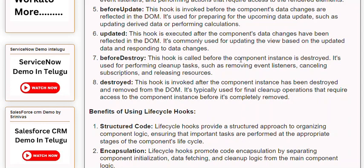7. beforeDestroy: This hook is called before the component instance is destroyed. It's used for performing cleanup tasks, such as removing event listeners, cancelling subscriptions, and releasing resources. 8. Destroyed: This hook is invoked after the component instance has been destroyed and removed from the DOM. It's typically used for final cleanup operations that require access to the component instance before it's completely removed.